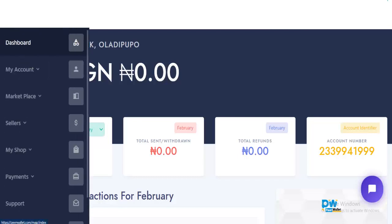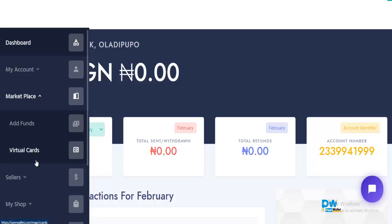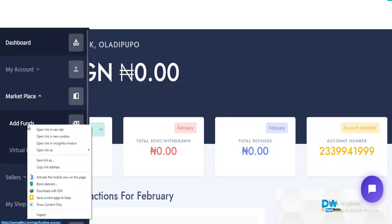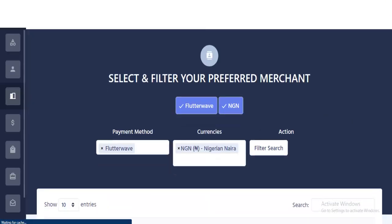The first thing you want to do is use the sign-up link I'll leave in the description. Once you are logged in, click on the menu, go over to Marketplace, and click on Virtual Cards. But actually, the first thing you need to do when you create your account is click on Add Funds. Let me show you how to add funds in order to create a virtual card.